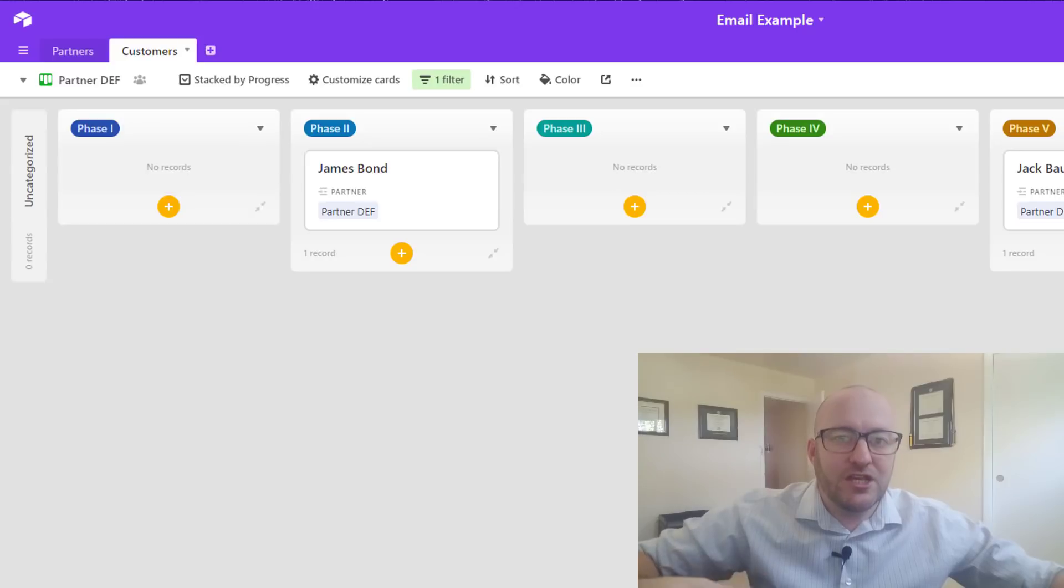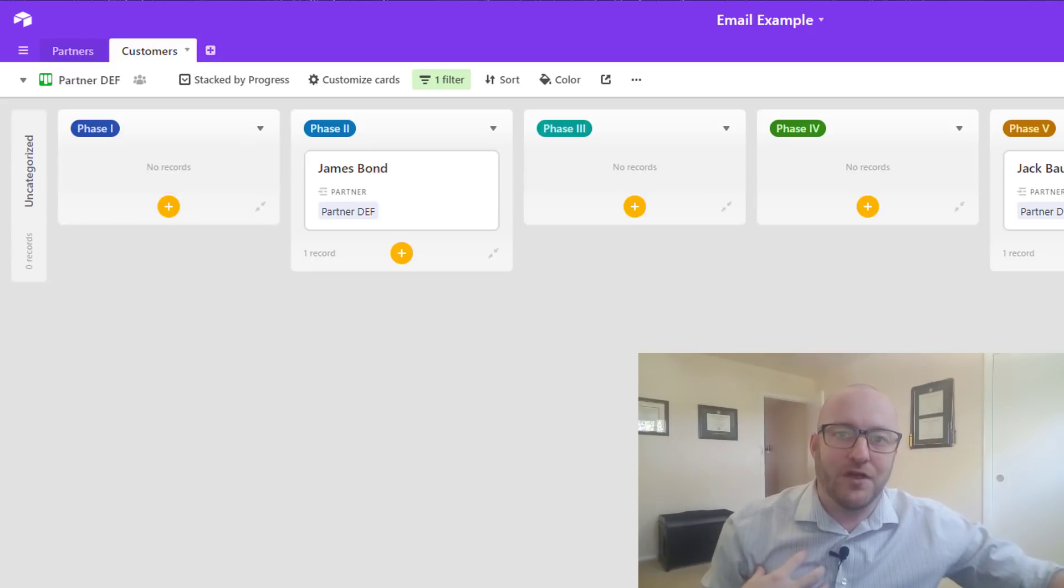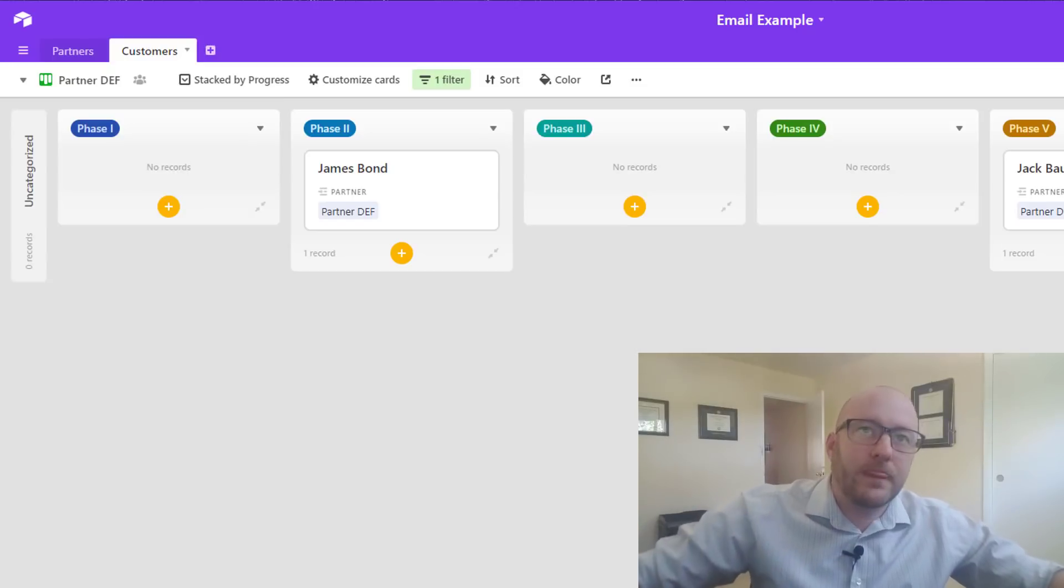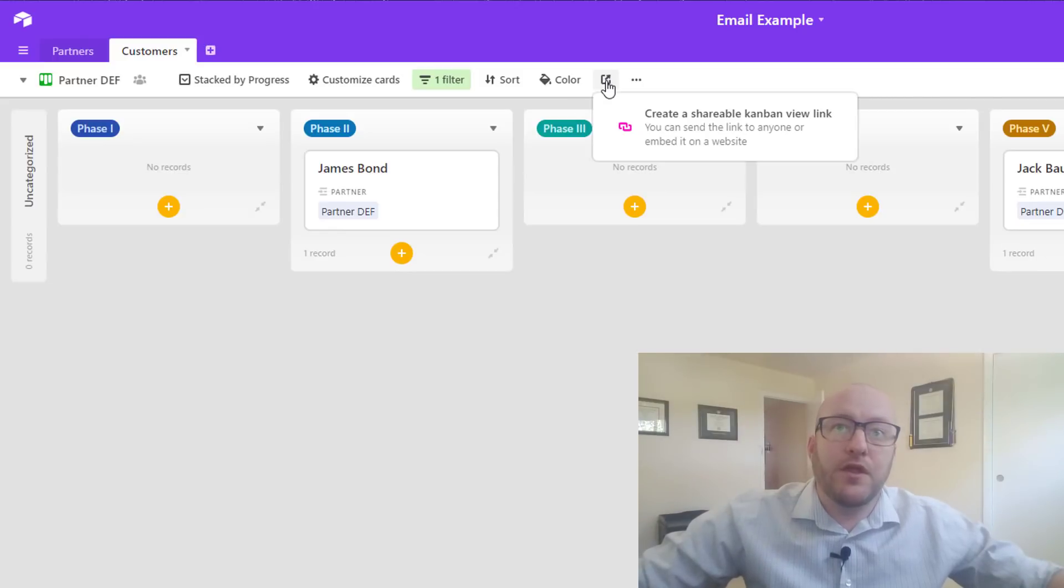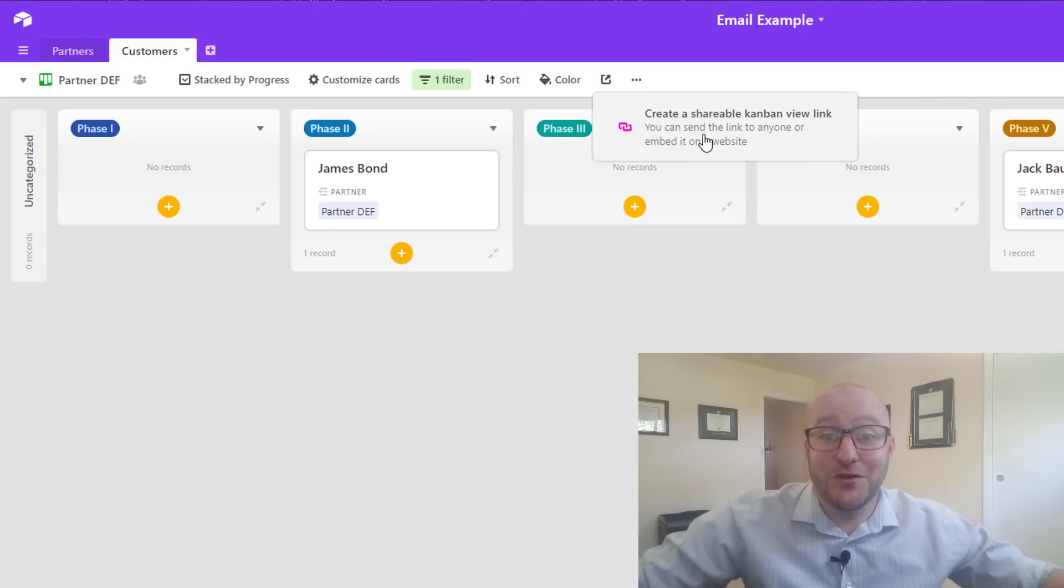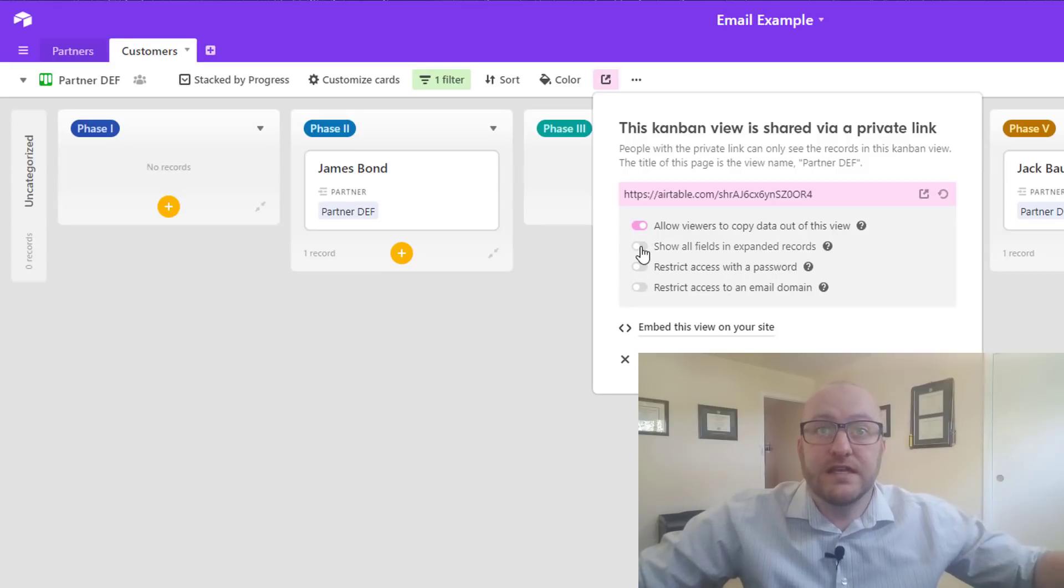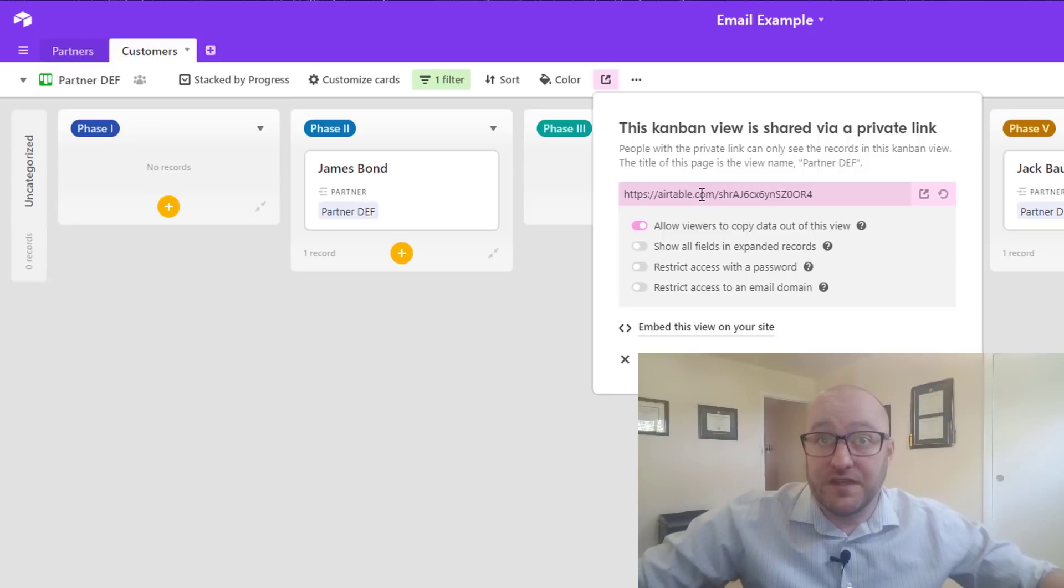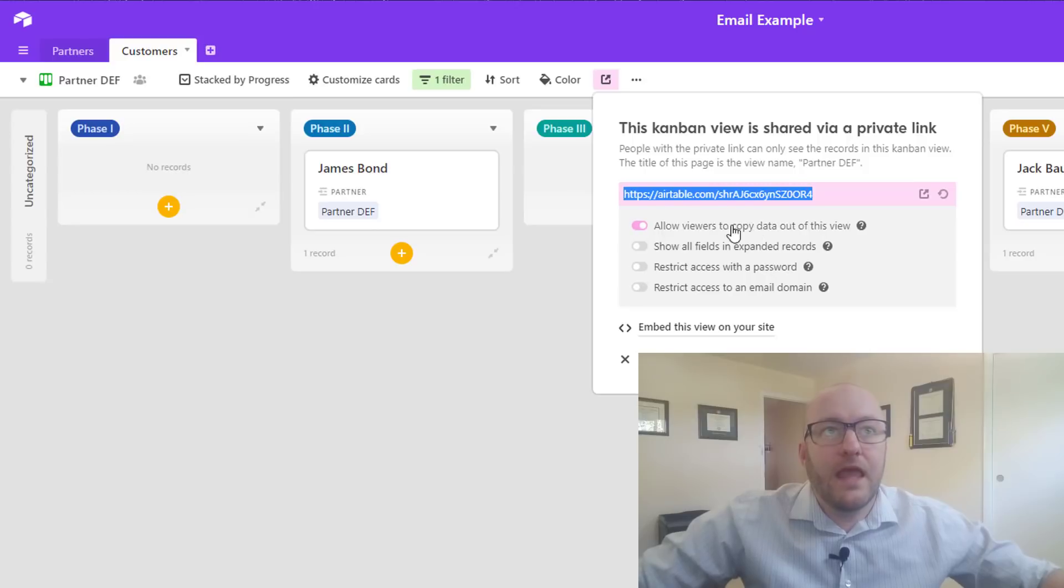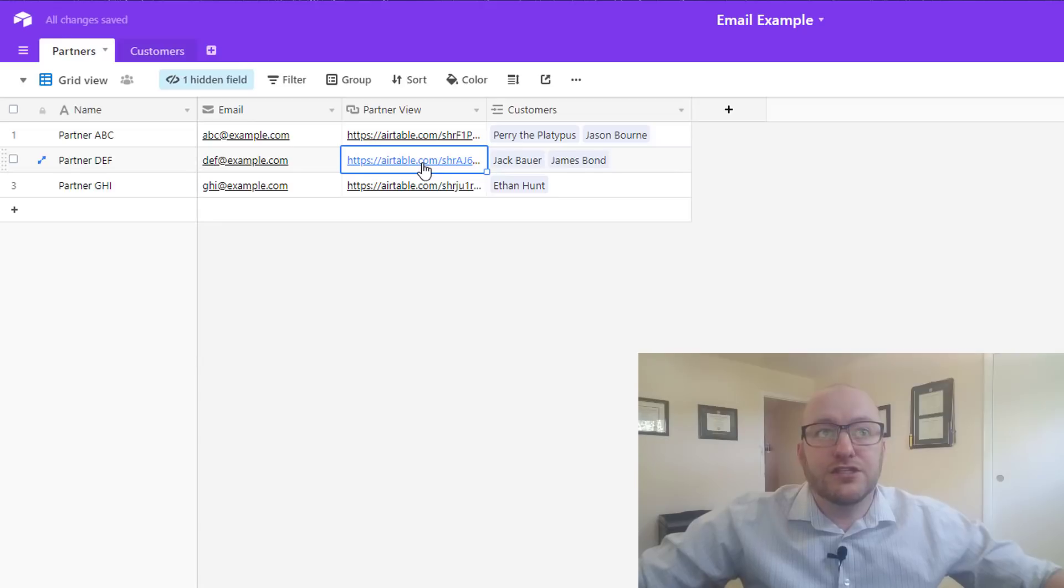So going back to this master Kanban view, if we were talking to partner ABC, they don't need to know about the business that partner DEF or partner GHI brought into our business. So what we're going to do is create unique views for each partner. You'll see on partner ABC, for example, we're going to filter where partner is ABC, and so now it's going to exclude all of the partners that are not partner ABC. So we're going to go ahead and create one of these views for DEF. We can take the partner view here for ABC and just duplicate that view right here.